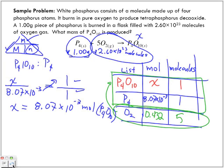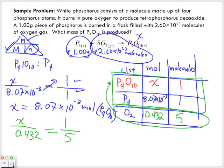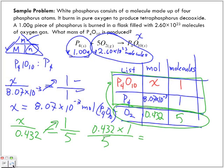Now let's find the amount of P4O10 produced when using 0.432 moles of oxygen. x moles of P4O10 over 0.432 moles of oxygen equals 1 molecule over 5 molecules. Cross-multiplying gives 0.432 times 1 over 5, and we get 8.64 times 10 to the power of negative 2 moles of P4O10.